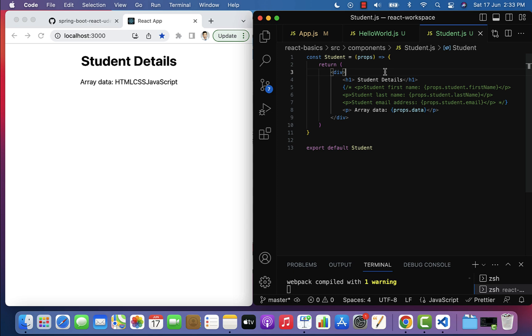Just remember: we use props to transfer data from a parent component to a child component. This is all about props. I will see you in the next lecture.